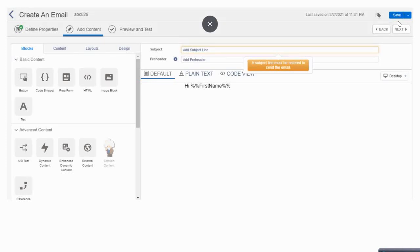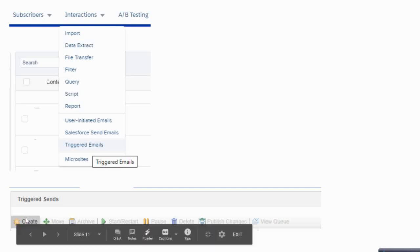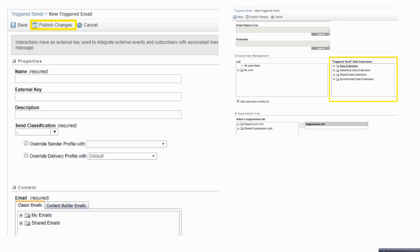After that, go to Interactions in Email Studio and then go to Triggered Sends. From the dropdown select 'Triggered Send Emails,' click the Create button, and you will be able to create a Triggered Send definition. Remember, this is not the Trigger Send itself — it is the definition, which acts like a binding agent between the email and the Data Extension you created. It ties them together and provides a simple key that you will need to put in your code so that whenever the code is hit, the email will be triggered.